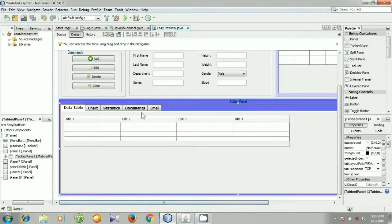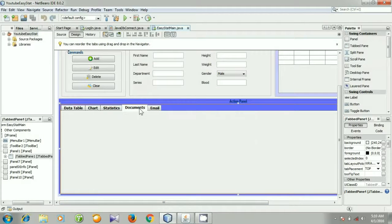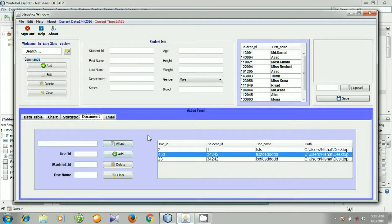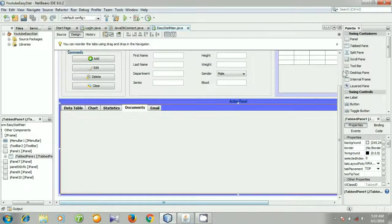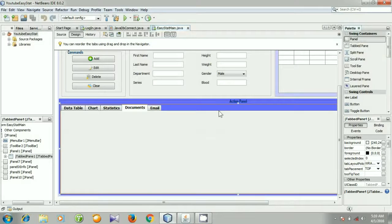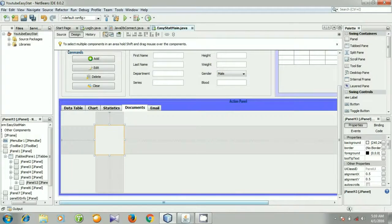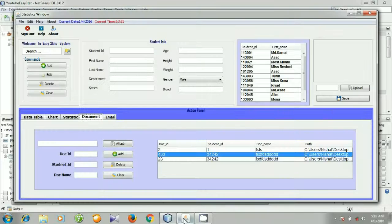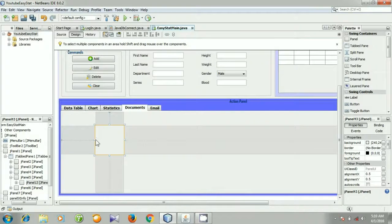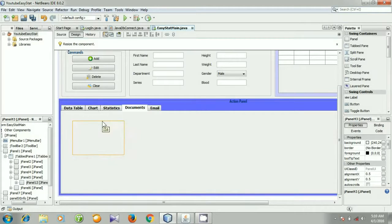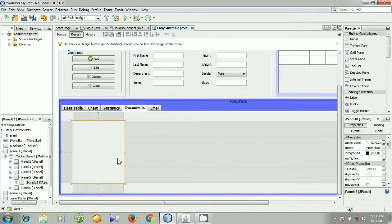Go to your project. You see this is our document tab panel. At first we need a panel, so I am going to select a panel from the palette, select a panel, and put it here. I am going to make it larger like this.